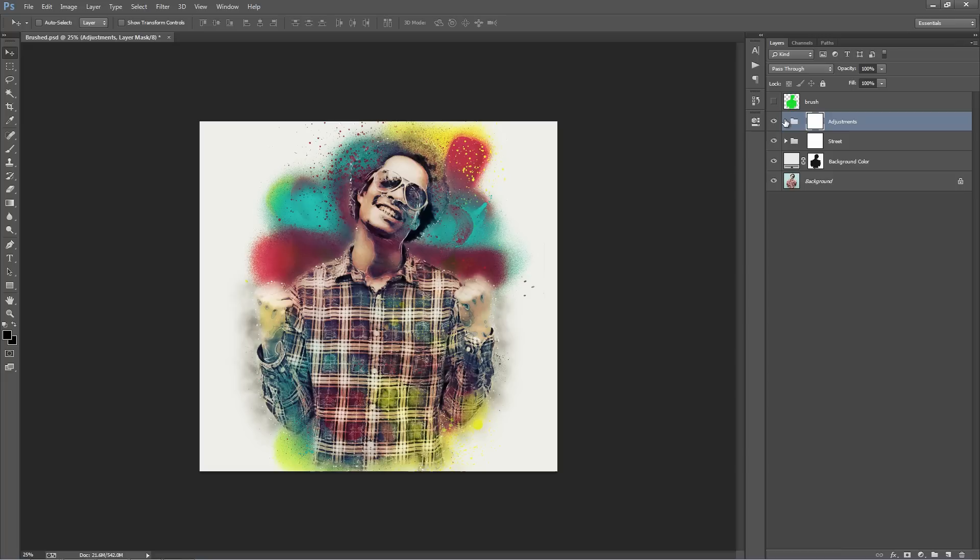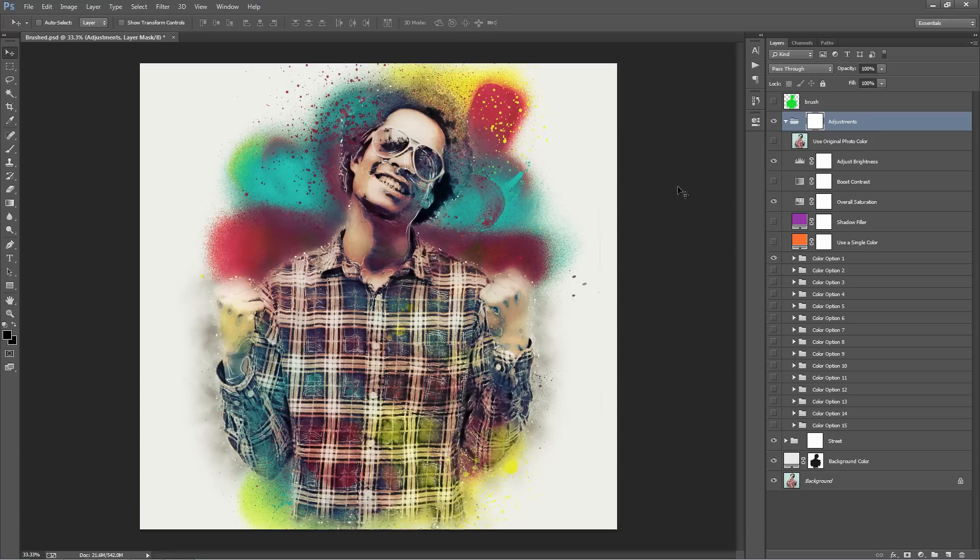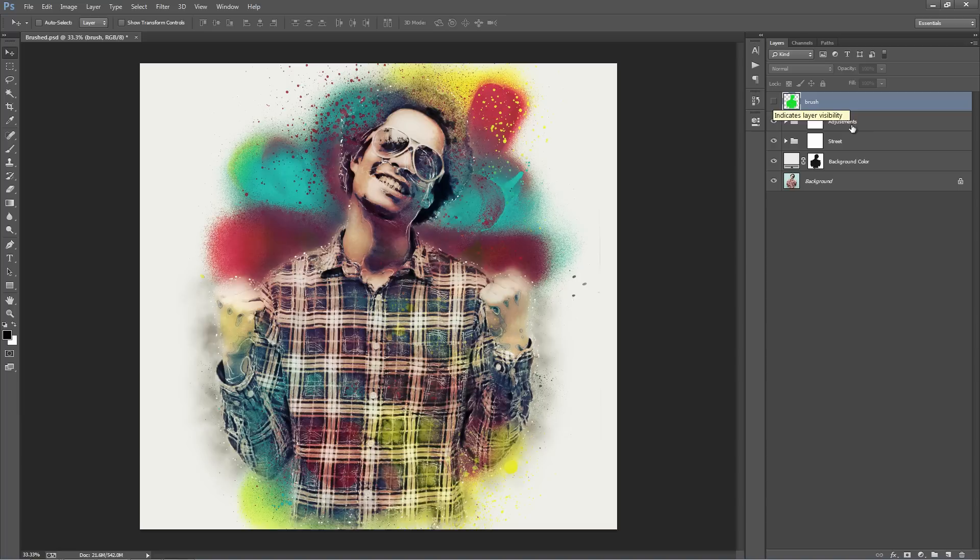I'll come back to the Adjustments folder, which has a lot of different ways we can color our design and make contrast and brightness adjustments. I've left the brush layer on, so if you wanted to run the action again, just shift-select these layers, delete them and then run the action. Now we're going to go into the Street folder and talk about what each layer and folder does.